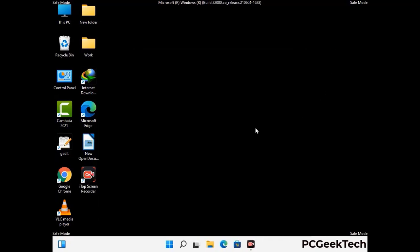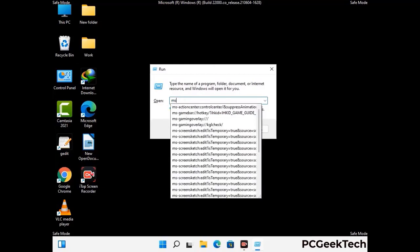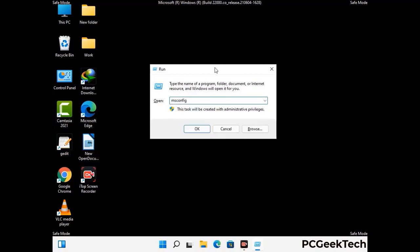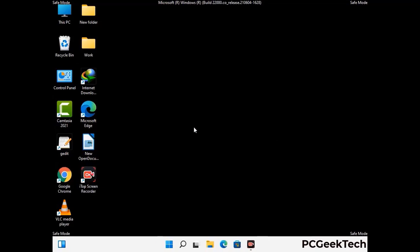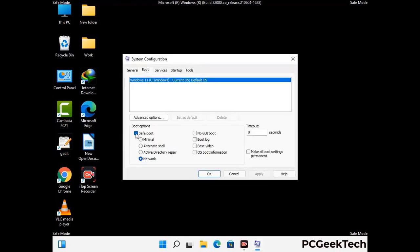By now you have most probably removed the virus from your computer successfully. You can now boot your computer in normal mode again. Press the Windows and R keys together to open the run box, type in msconfig and then press the OK button. On the system configuration window, go to the boot tab, uncheck the safe mode option, then click on the apply button and finally press the OK button.